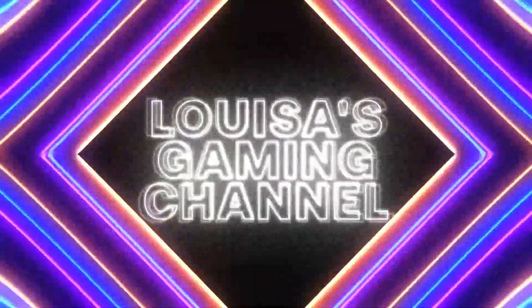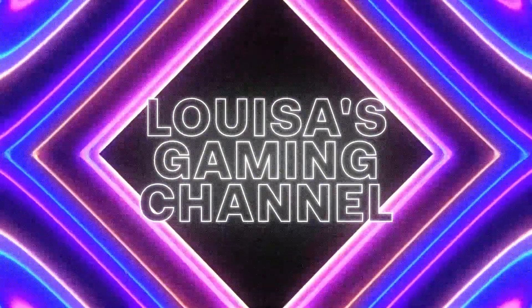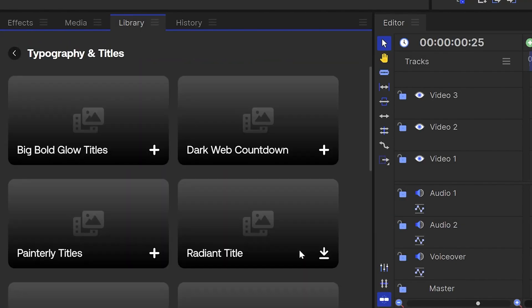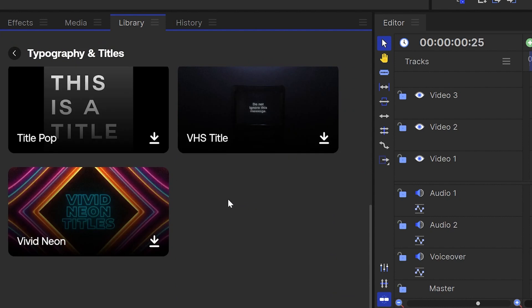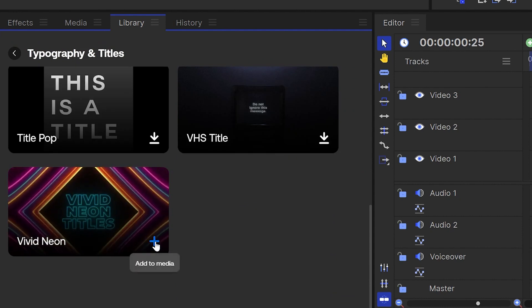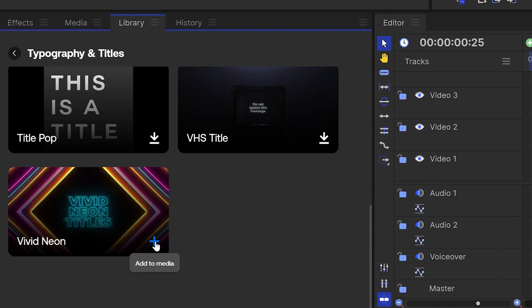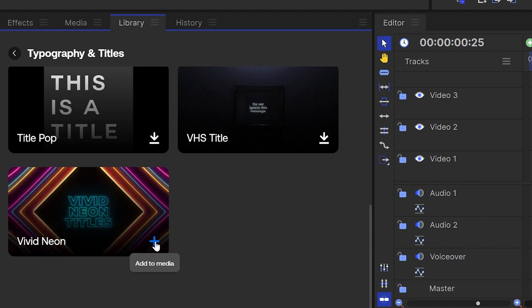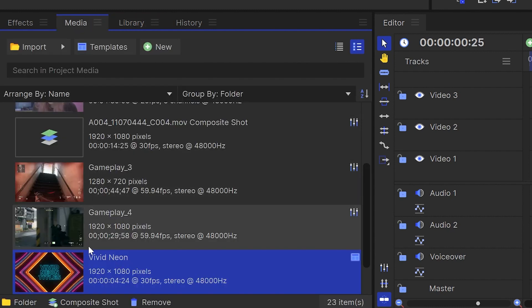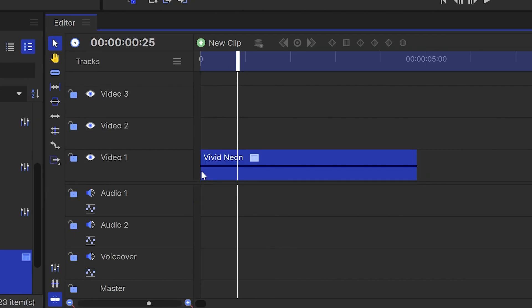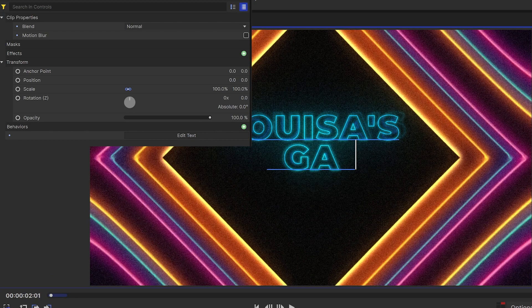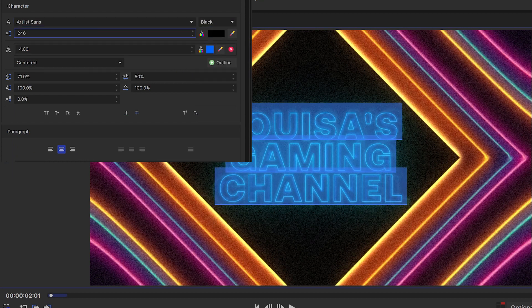So I'm going to make my own custom intro for my gaming channel using one of these templates. I'm going to select the template that I want to use and click the download button. Once this is finished, it will turn into an add to media button. So I'm going to go ahead and click that again and it will be added to my media panel. You can then drag this out onto the timeline and in the Controls panel you'll find the options to edit the text, color and position to make it your own.